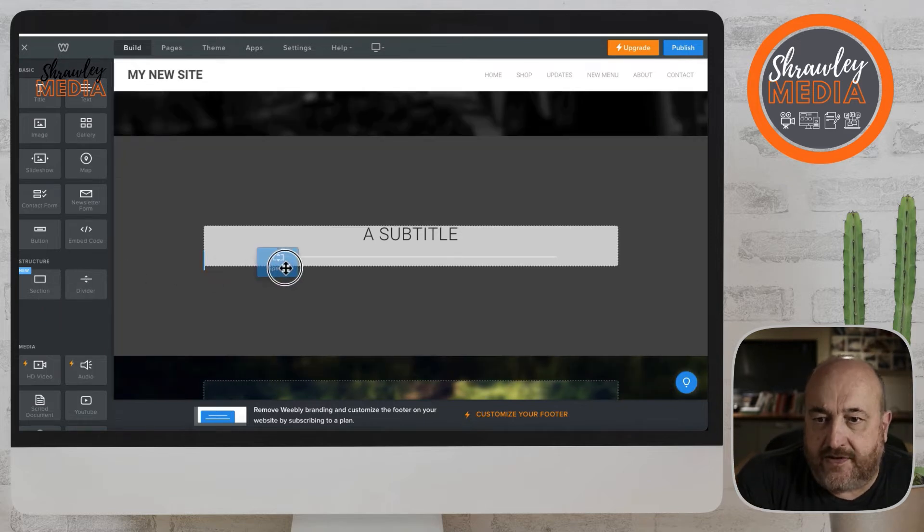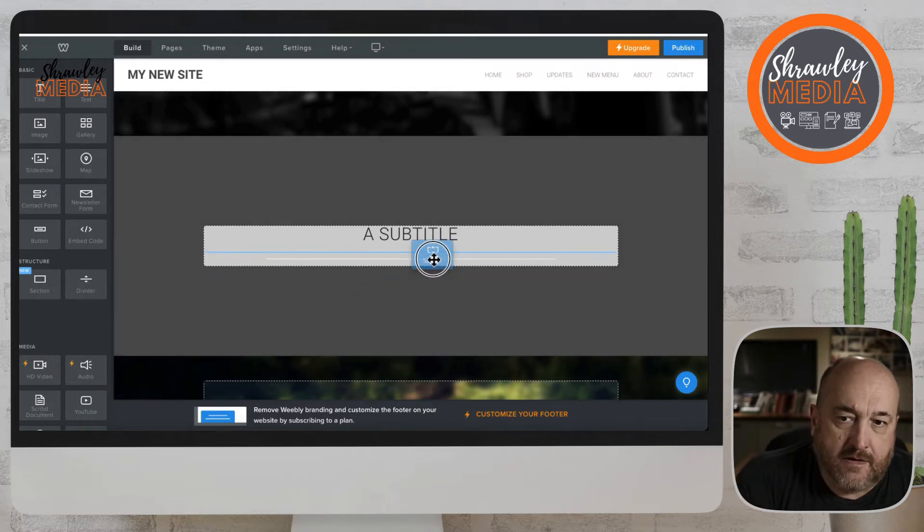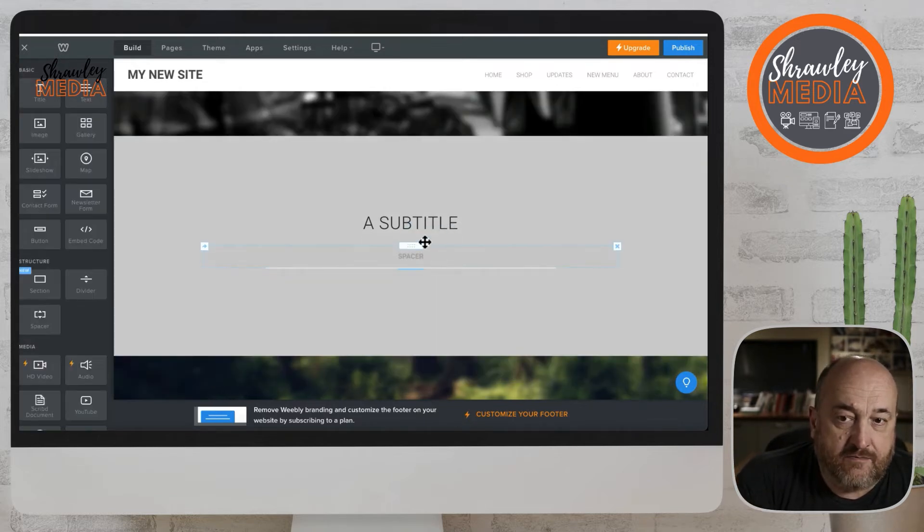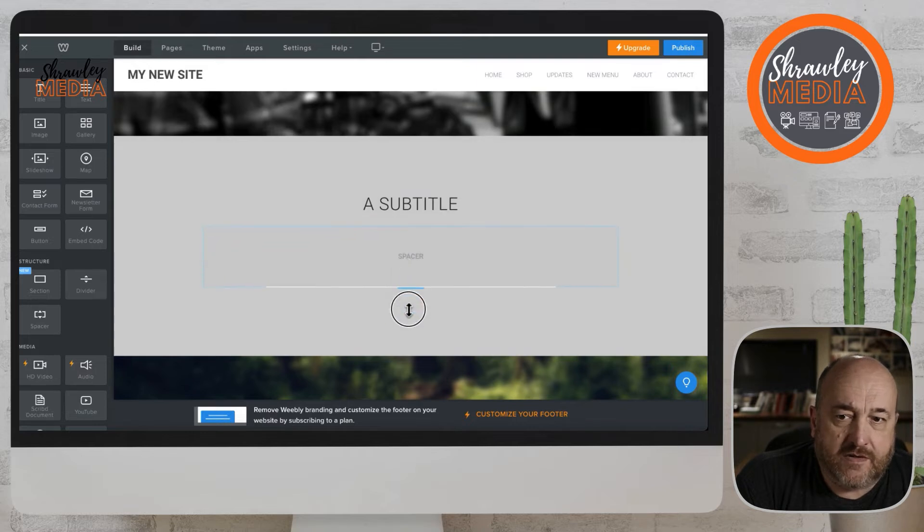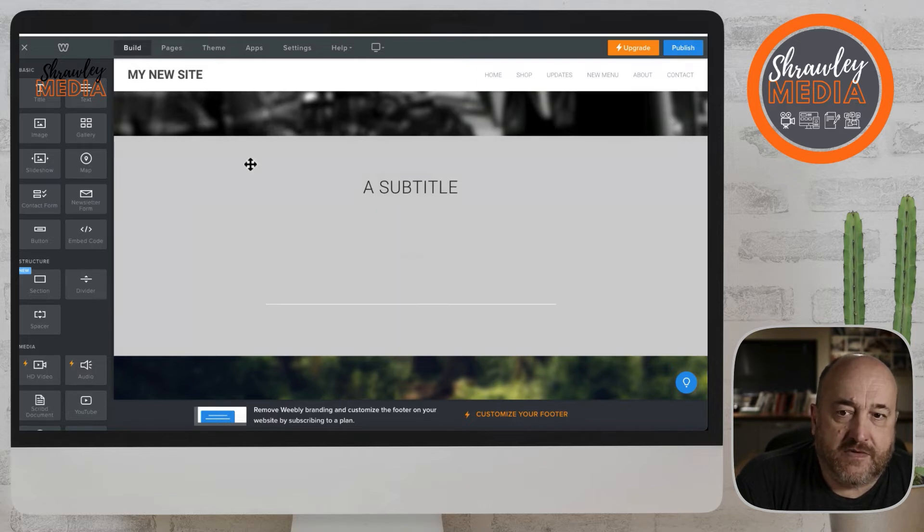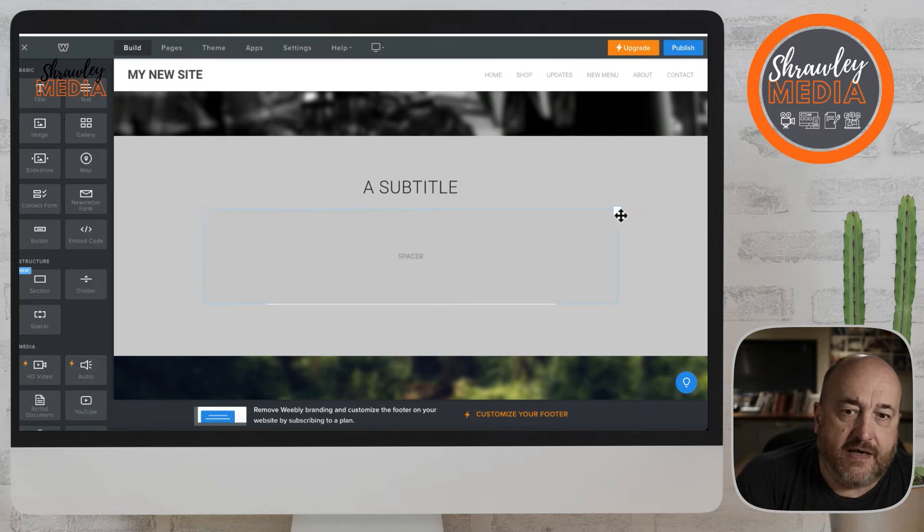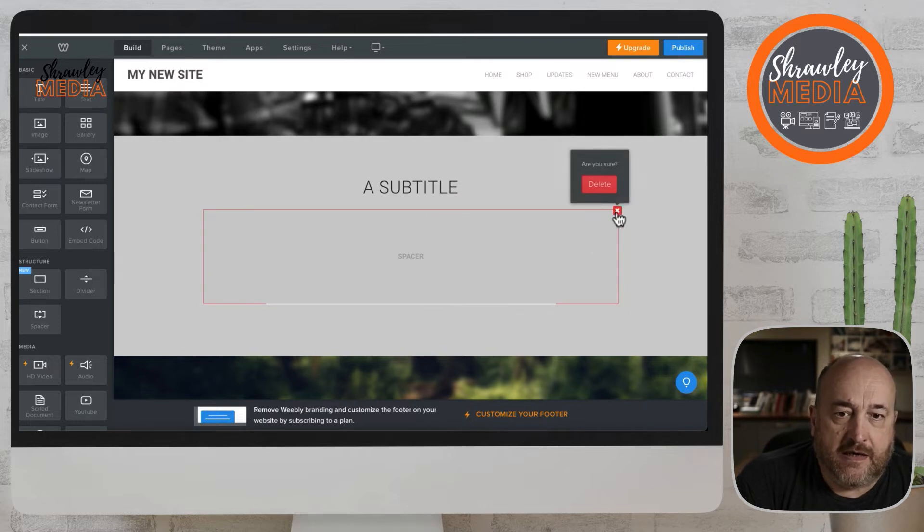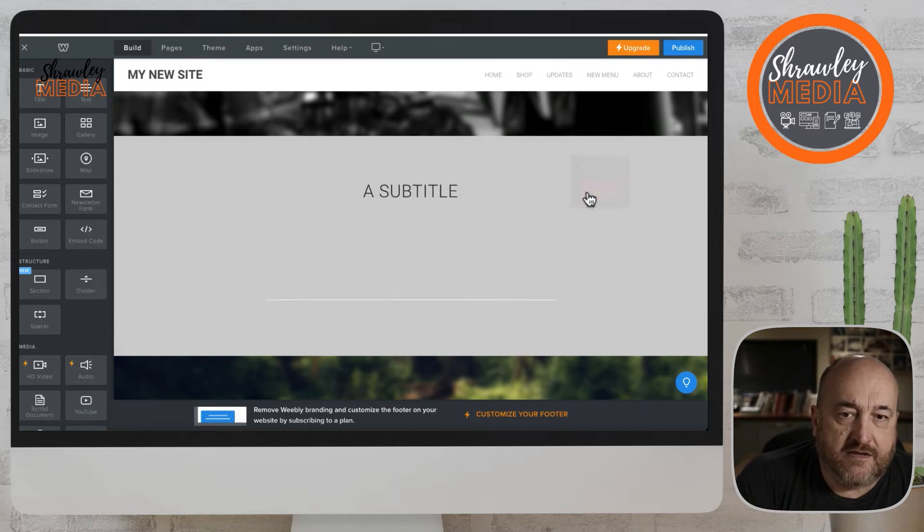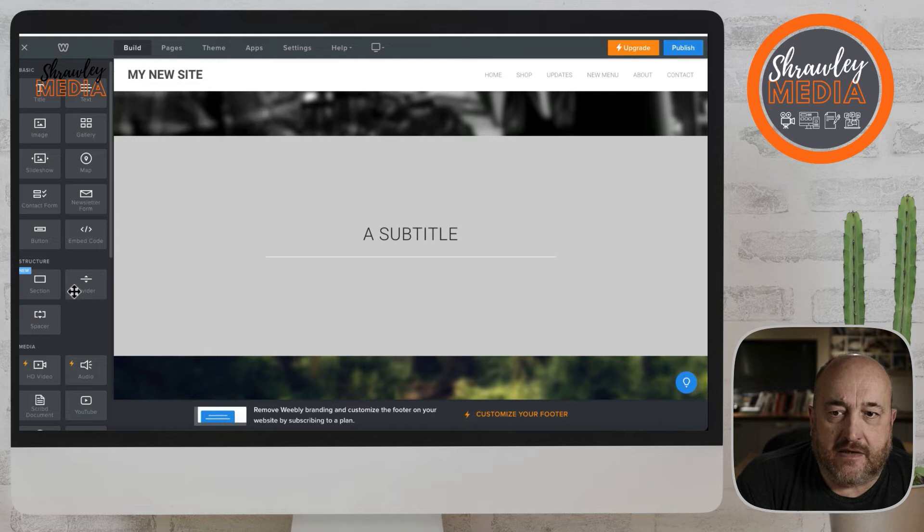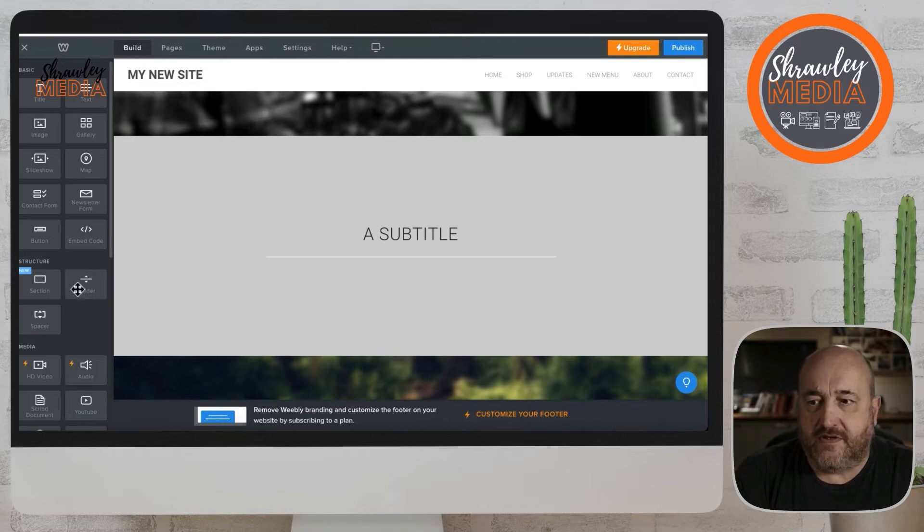And then spacer is the same but without the line. So the spacer is just a gap. The spacer can be moved in terms of size, it can also be moved around the page. And you can delete it just by hitting the delete bar like that, and you'll lose the gap again.